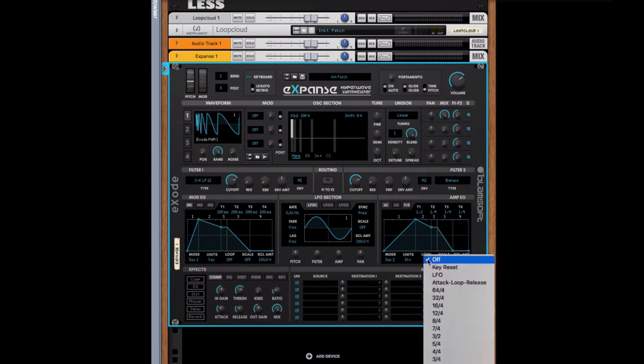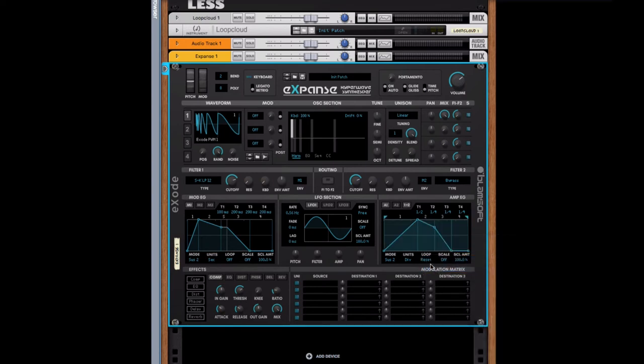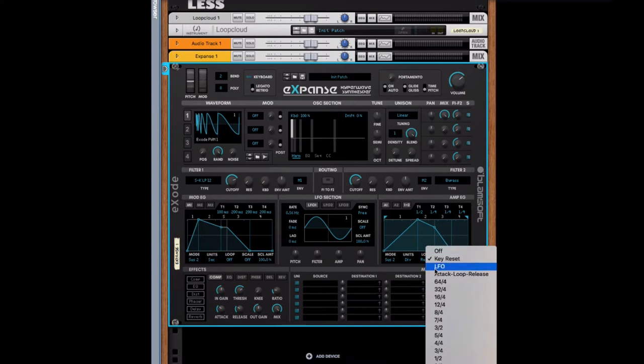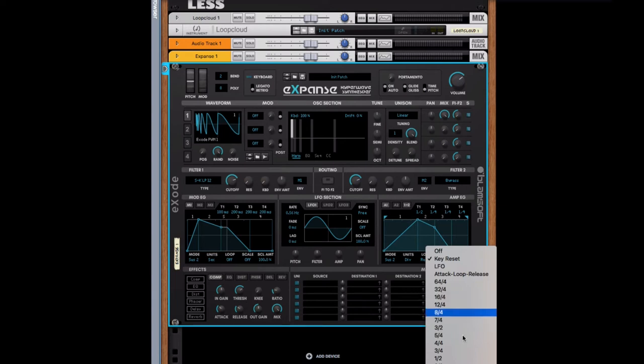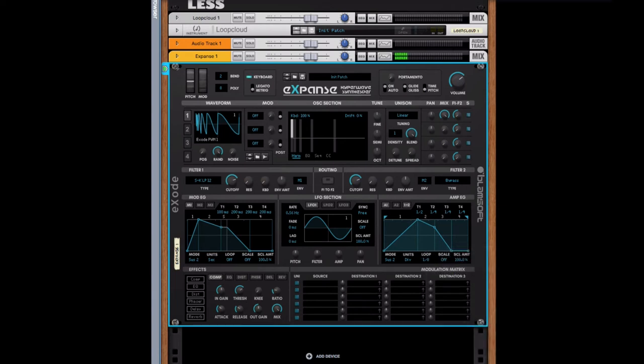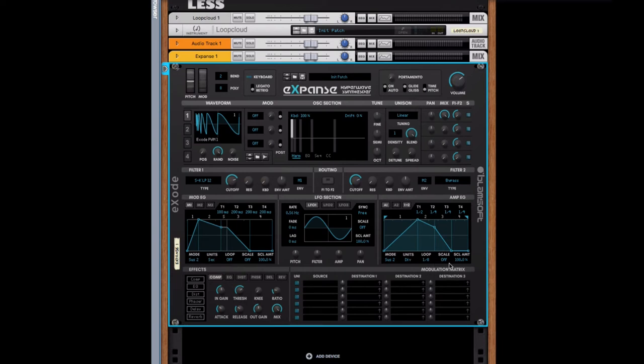And then looping. So you can loop it with the key reset, so it resets after every key. So each key gets its own amp, basically. Or you can do LFO based or attack loop release. Or you can even do on beat. So you can have it just repeat every one eighth. So it can be very simple, but can also be very complicated if you want. This is very helpful to have in beat divisions when you're doing it like that.